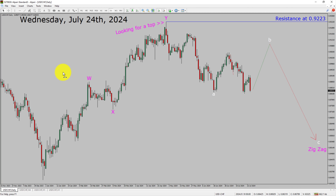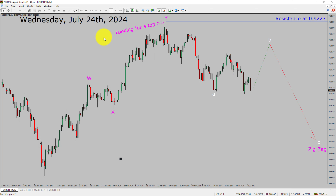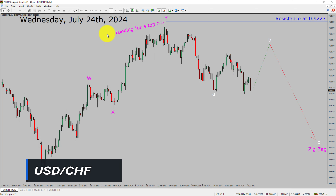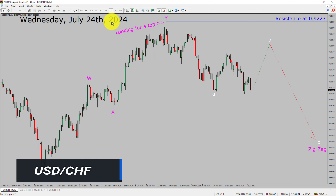Today is Wednesday, July 24th, 2024. I am going to analyze the USD-CHF currency pair. Let us start the top to bottom Elliott Wave Analysis.